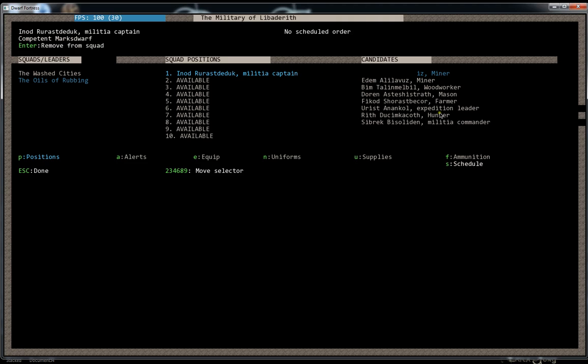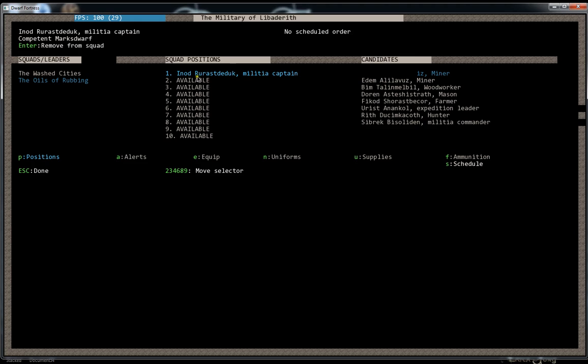Once we get more dwarves, there's probably going to be somebody that's better at this stuff than him, but we'll probably leave him as the leader because he's going to get a jump on the training. He'll be able to improve his skills and also he'll get some points in leadership eventually by having some people under him. The only time I will probably replace him is if we get somebody who is better at marksmanship and all the relevant skills, and also has points or a single point in leadership, and he doesn't.